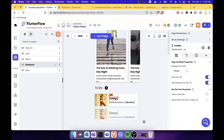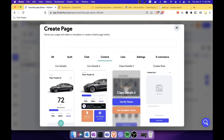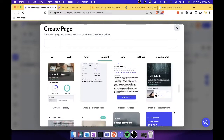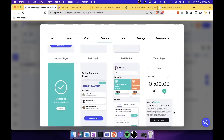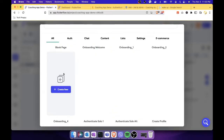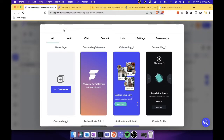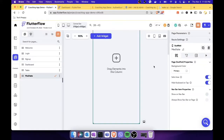First, we need to create a screen for the meditate task. In the page selection, let's click 'Add New Page,' go back to all, select the blank template, and give it a name of 'Meditate.' Let's click 'Create New' to create a blank screen.